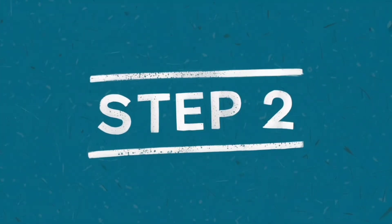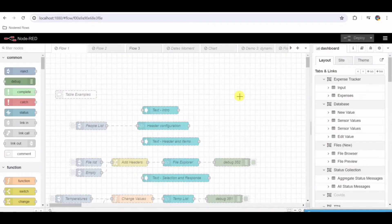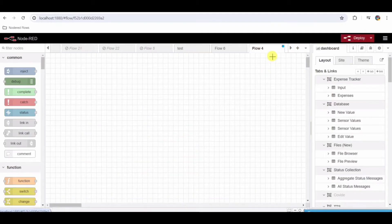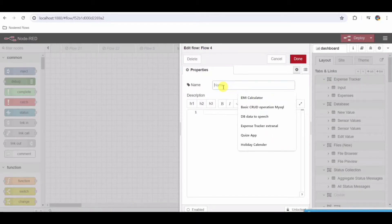Step 2: Create a new flow. In the top right corner, click on the plus button to add a new flow. Name this flow Stock Market Simulator.